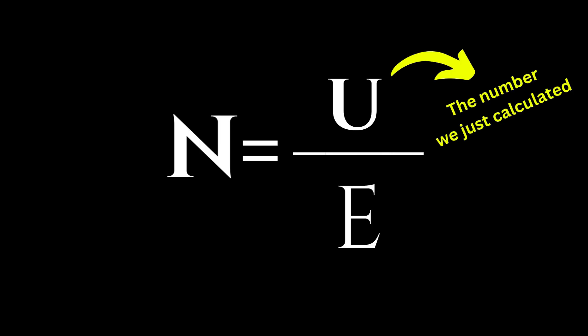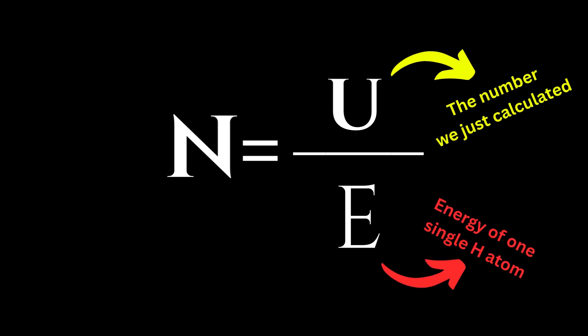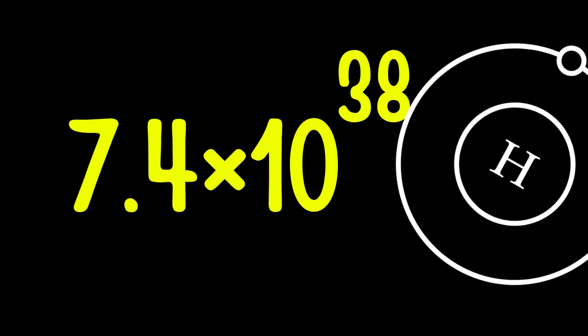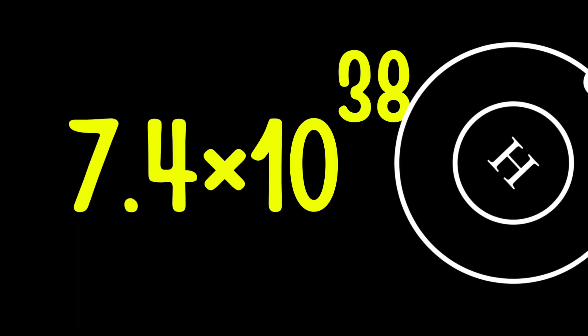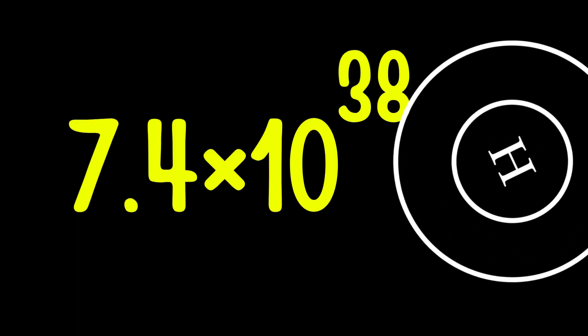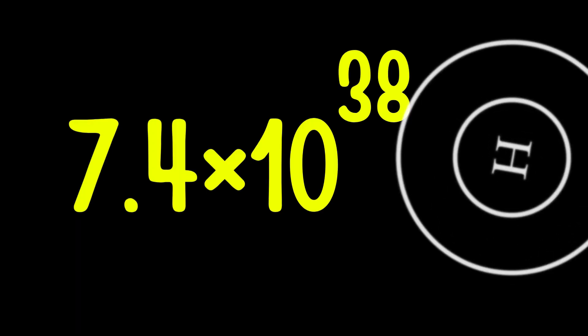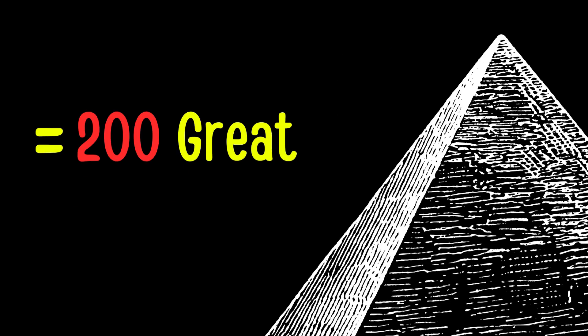Well, now we use this relationship that says that U, which is the energy required to destroy Earth, divided by the energy of one single H atom, is going to be equal to 7.4 times 10 to the 38 atoms of hydrogen.